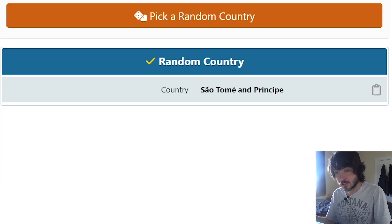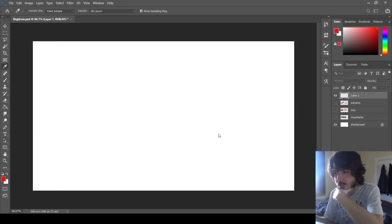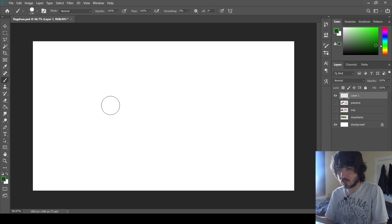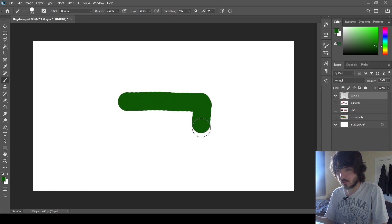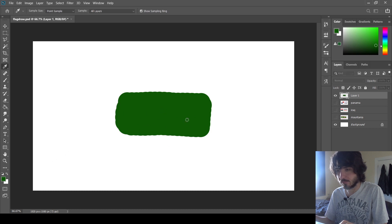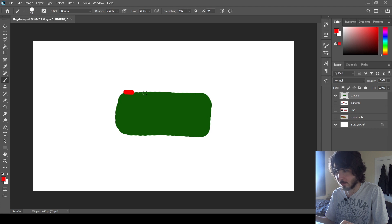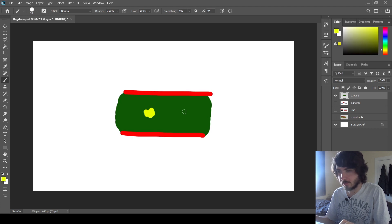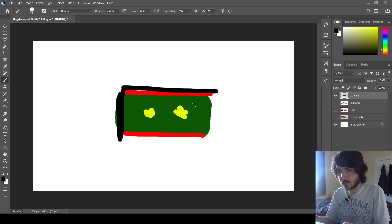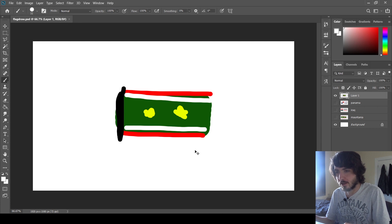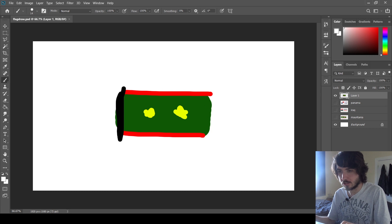Next country. São Tomé and Príncipe. I know it has two stars. I'm going to say it's green in the middle. Dark green. Let's give it a red border. It's looking very much like Mauritania so far. We'll give it a couple of yellow stars. Do I go black on the outside as well? Is this even the right country?